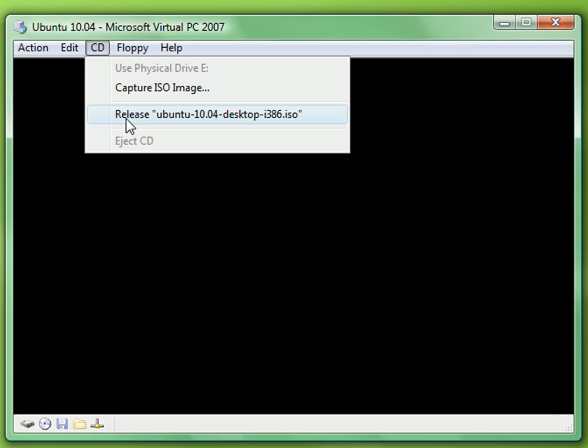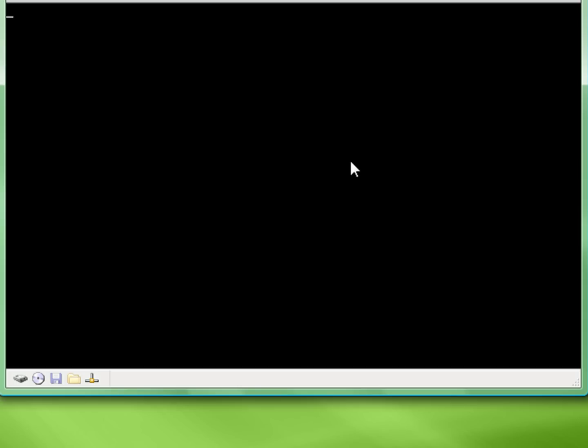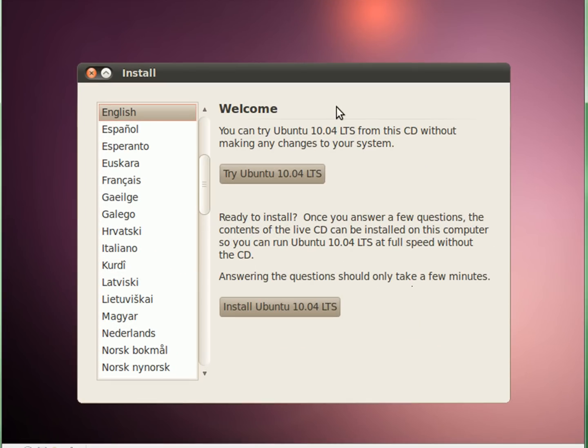We're going to capture the ISO — I already captured it. Ubuntu is going to load it from the live CD, so it's going to take a while. Once it's done loading I'm going to unpause the video. Alright YouTube, we're back — it finished loading.